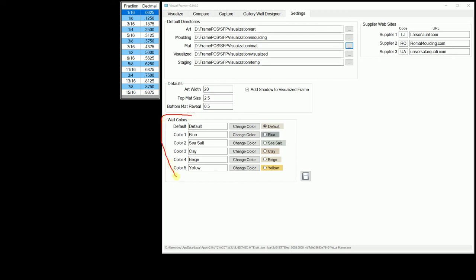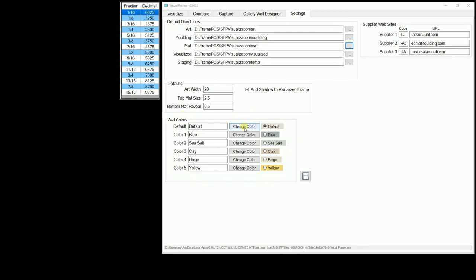The wall colors group is where you can select and set your most commonly used wall colors.